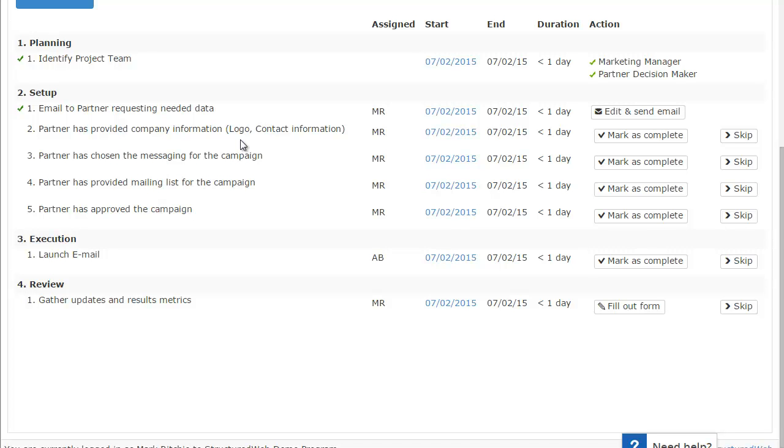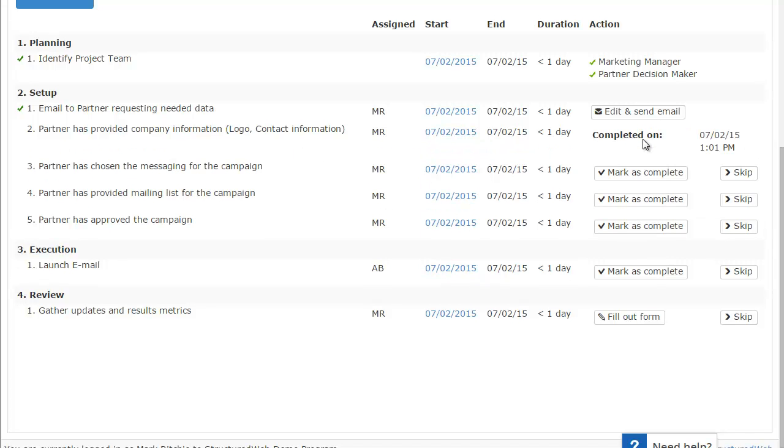The next thing that we would technically do here, and again, there's going to be some delay here, right? I'm reaching out to this particular person for their information. At some point, I'm going to get that information. So it's not all going to happen at the same time. We're doing this for training purposes. When that partner does get back to me and gives me that logo and their information, I can go ahead to this next step here and I can mark it as completed. Basically stating, yes, they sent me their logo. They sent me their information. This particular action is done.